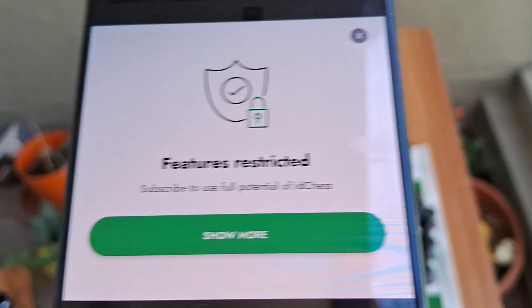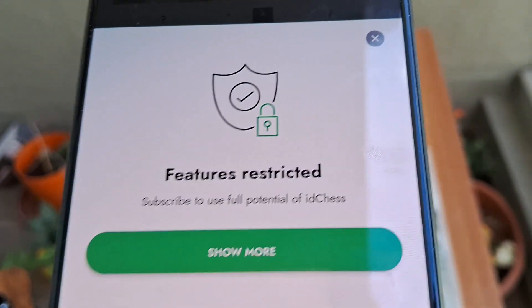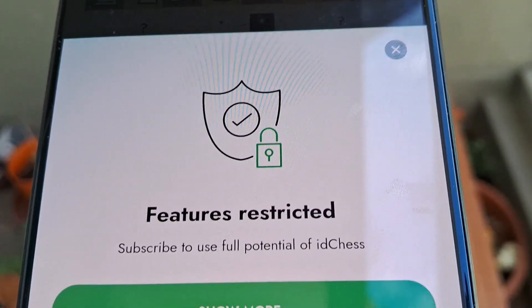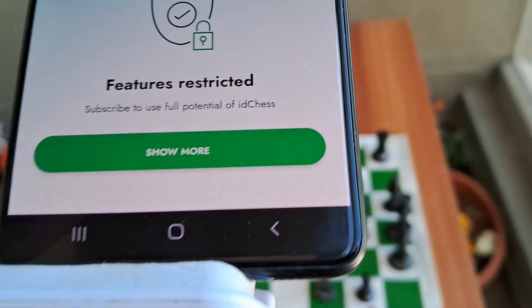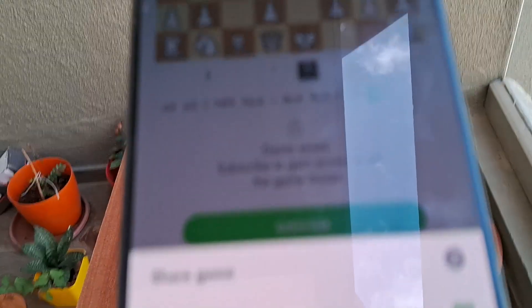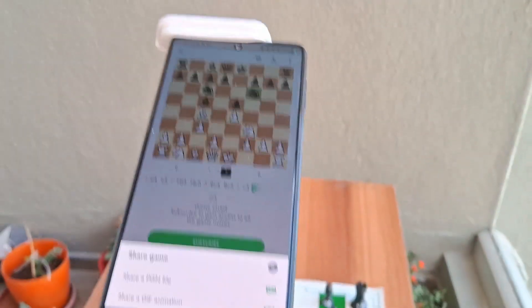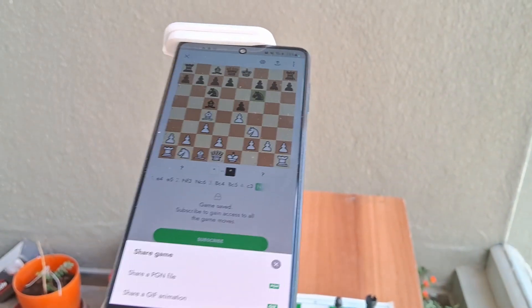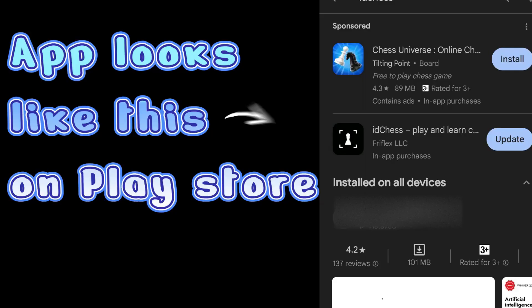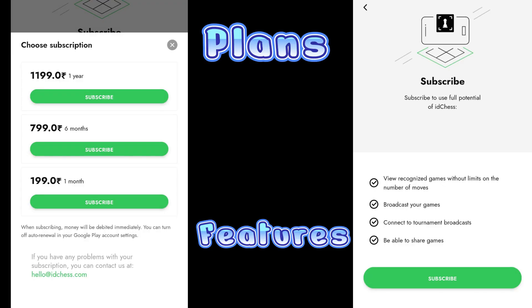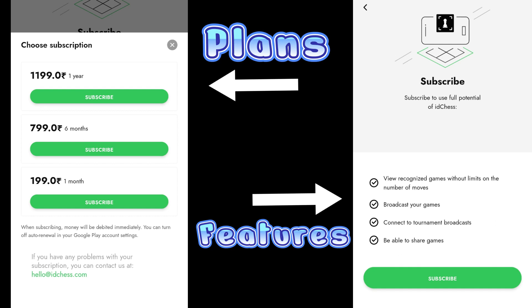If you have subscribed, you will get access to share the game with any of your friends on WhatsApp, on Lichess, on Chess.com, or anywhere a PGN file can be imported. You can also create your own database of PGN files so that you can refer to them later.